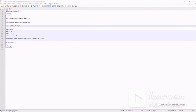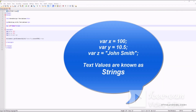JavaScript variables can hold numbers like 100 or 10.5, or text values such as 'John Smith'. Text values are known as text strings. Strings must be written in single or double quotes, while numbers can be written without quotes. If you put quotes around a number, it will be treated as a string.